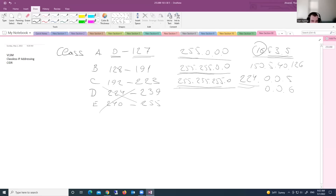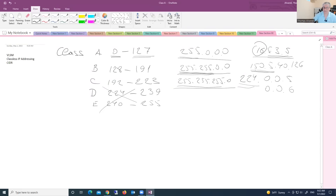Same thing in Class B. Those 255s indicate in your IP address where you have the network portion. For example, with 150.5, those two octets are included in the network portion. And the last two portions are the host part.